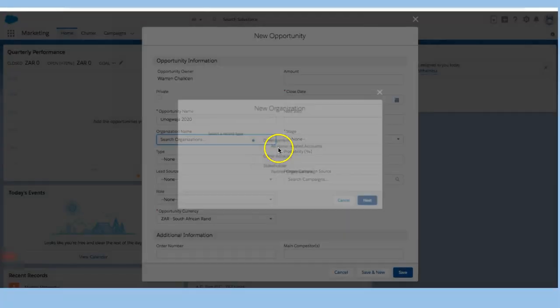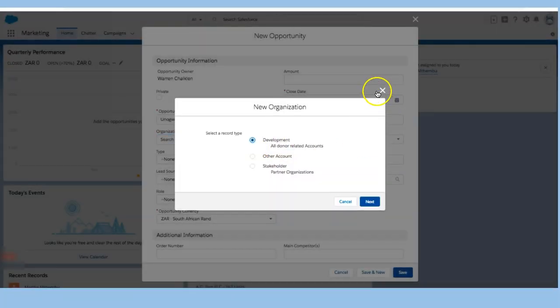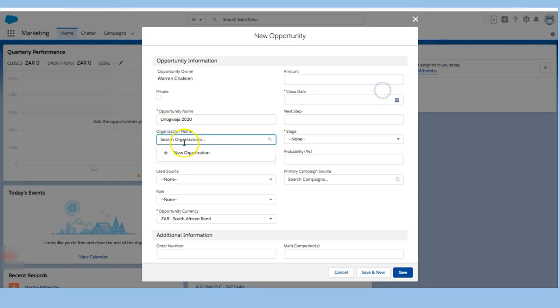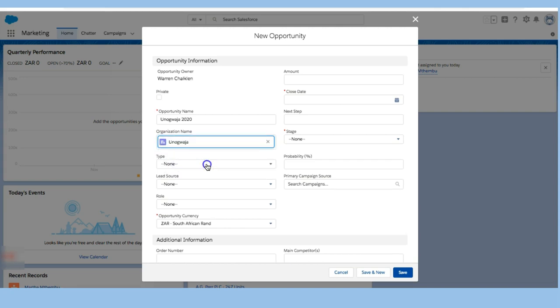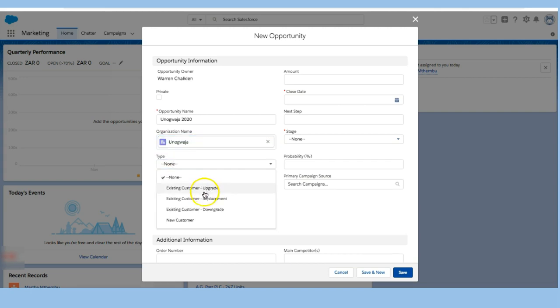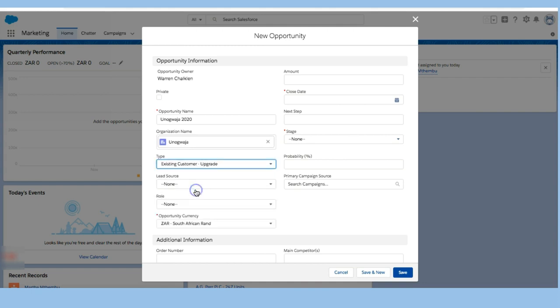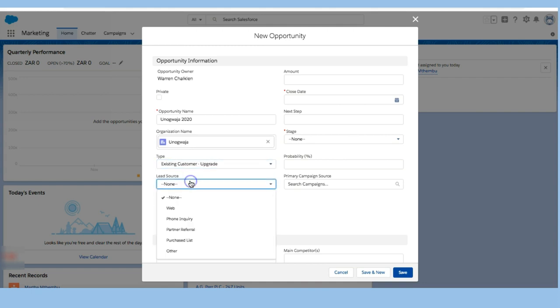I'm not going to add a new organization. I'm actually going to connect this to an organization and there it is right there, Unogwaja. I'm going to say that this is an existing customer that we are upgrading.